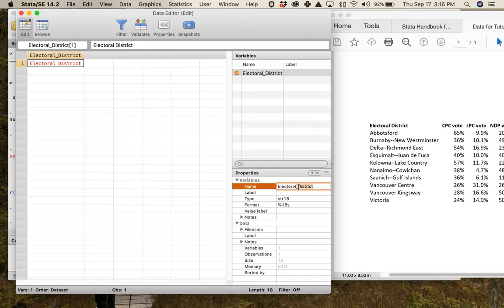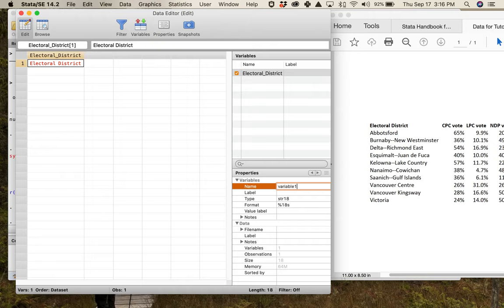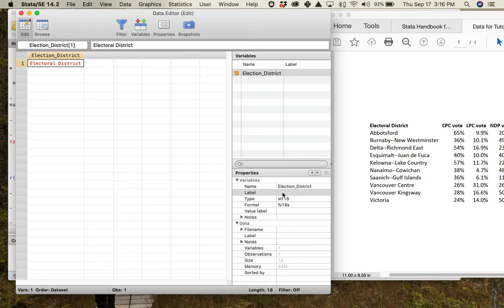You could name this any number of ways — electoral district without a space as one big word, or just 'ed' for electoral district. For clarity, I'll keep it as 'electoral_district'. The name is what the computer looks for and calls the variable. Labels are substantive titles for us — we're allowed words with fewer conventions — because this is where we give ourselves information about what the variable actually is.